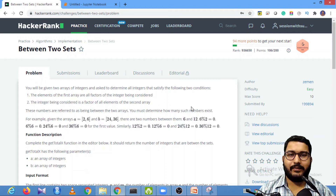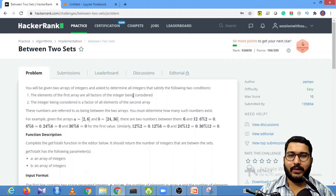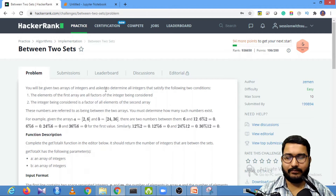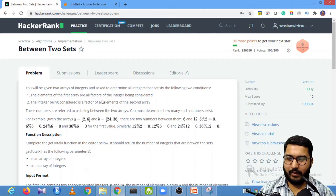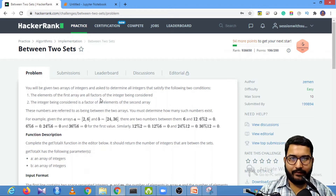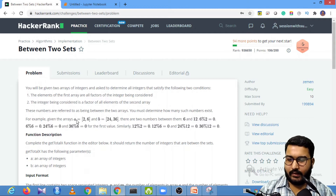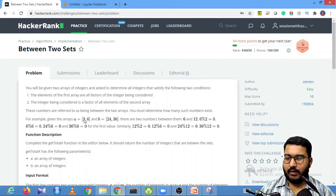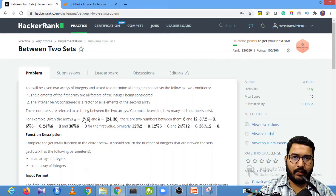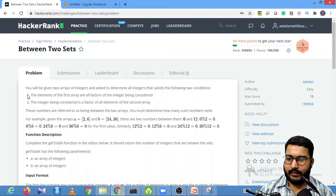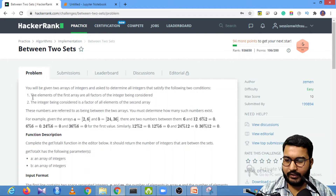Hello guys, welcome to my YouTube channel. Today in session with Sumit, we are going to solve the next problem in our HackerRank series, which is 'Between Two Sets'. In this particular problem, you are given two sets — two lists, list A and list B. You need to find all such numbers which satisfy two conditions.